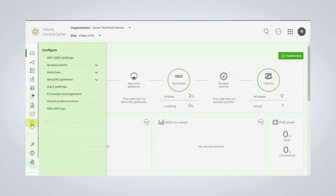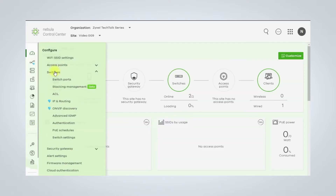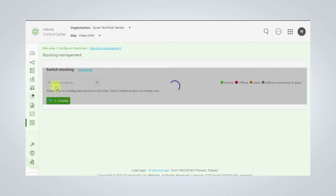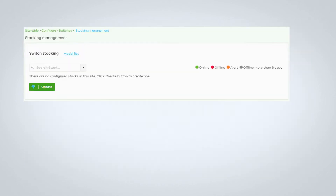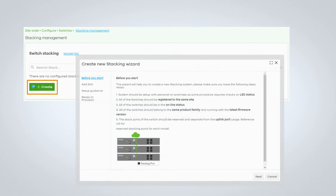With our cloud-managed switches online, we need to head over to the stacking management page. By clicking on the Create button, we are introduced to Nebula Stacking Wizard.